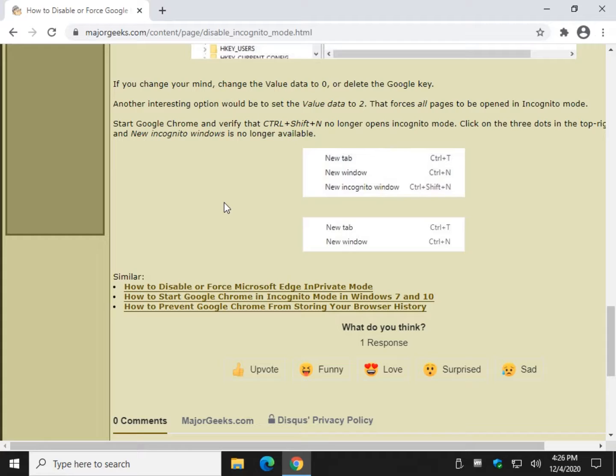It's gone. So nobody can access it. Press control shift N, which is another way to open it. And I'm clicking, clicking, clicking. Nothing.